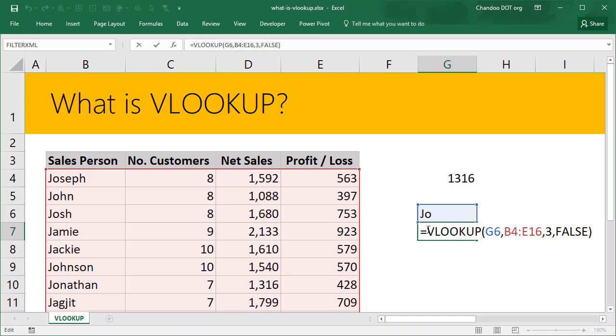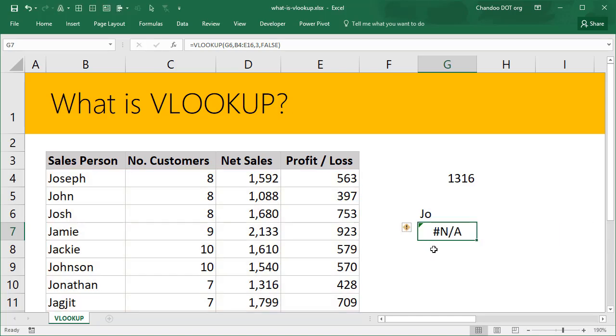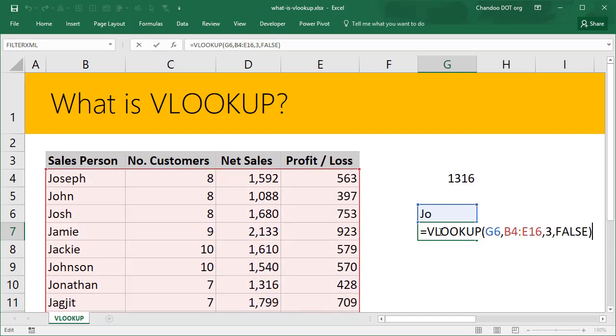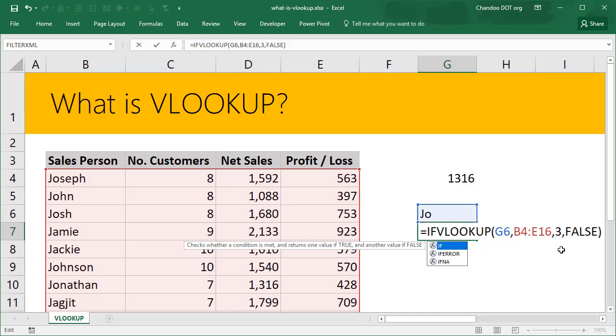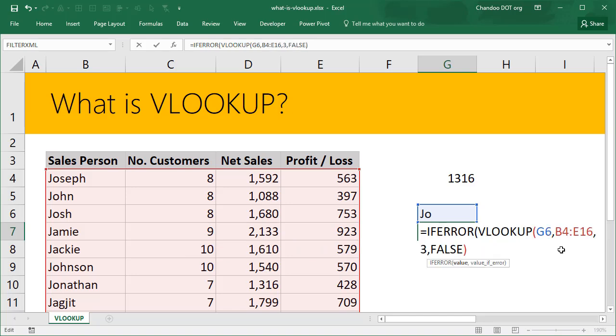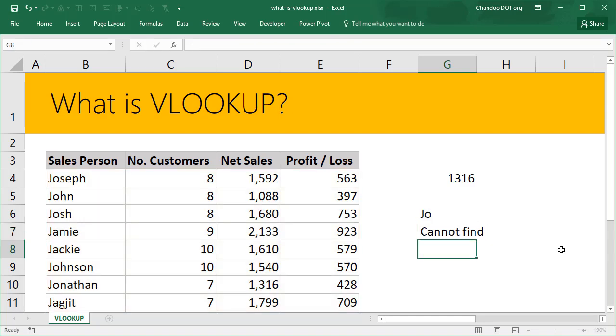To avoid this kind of an error you could also use a formula called IFERROR. So you can say if error, if my VLOOKUP has an error, then print a friendly message. Don't give me these hashtags, instead print a message that says something like cannot find or not available. That way your users, whoever you are building the spreadsheet for, they will have a pleasant experience.